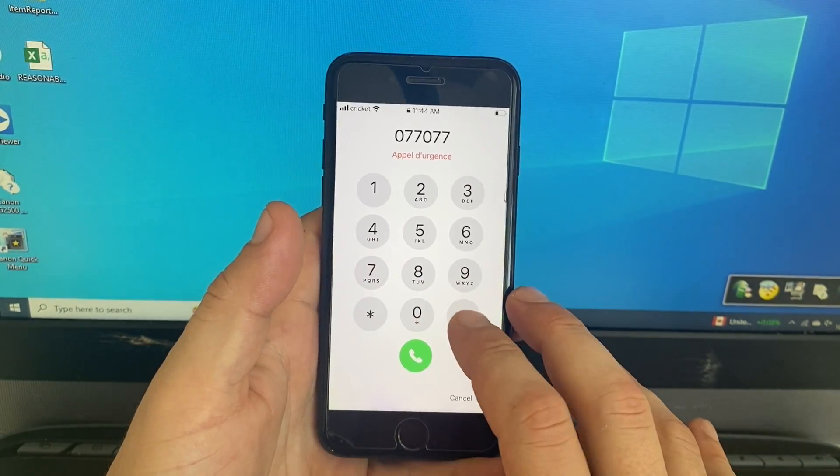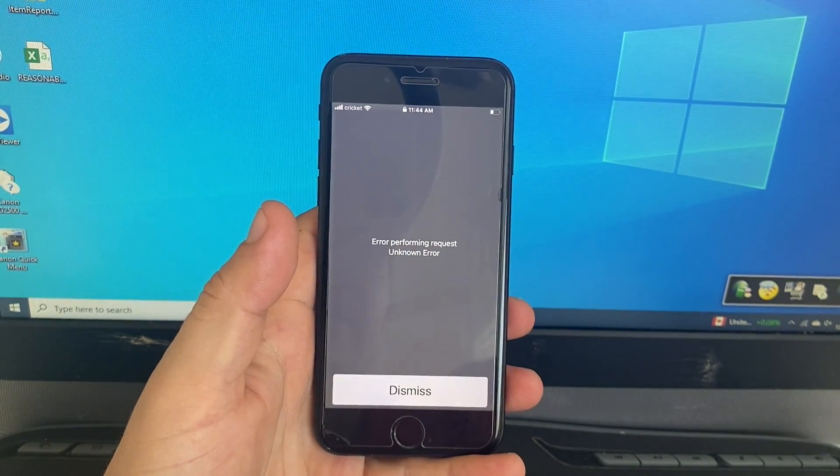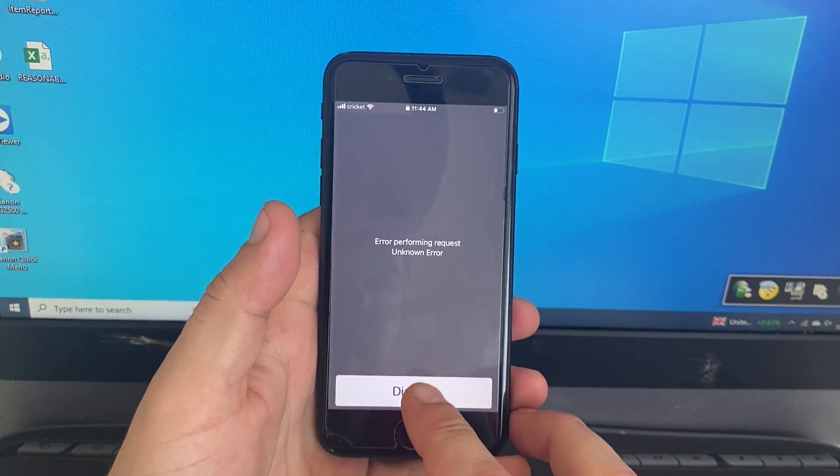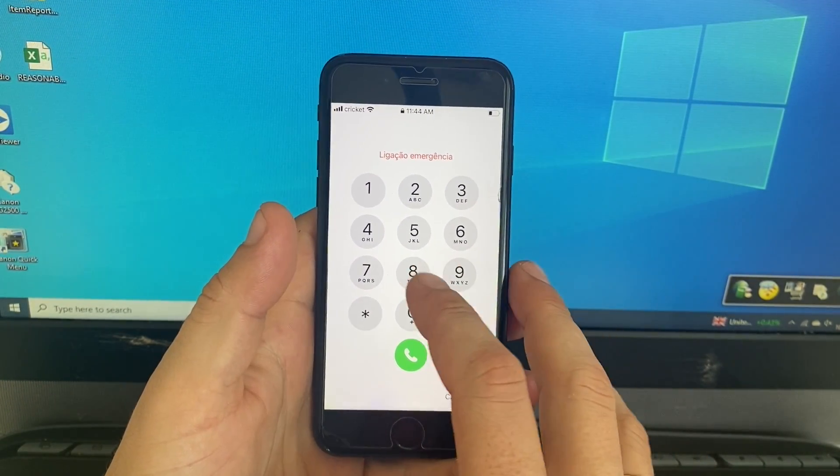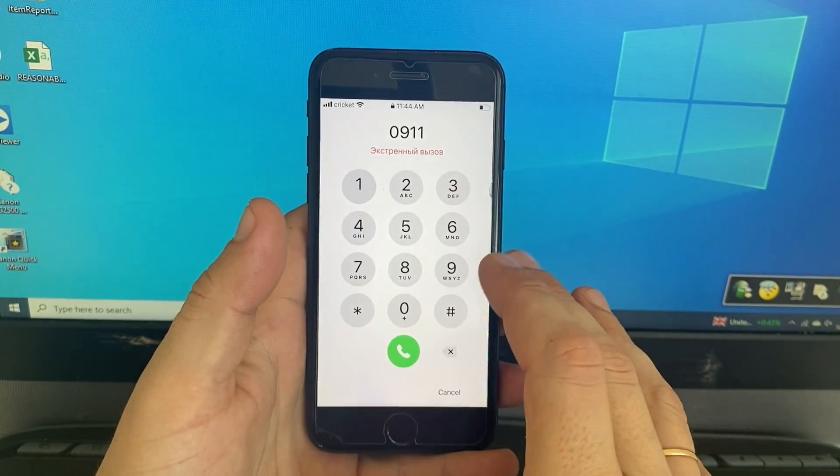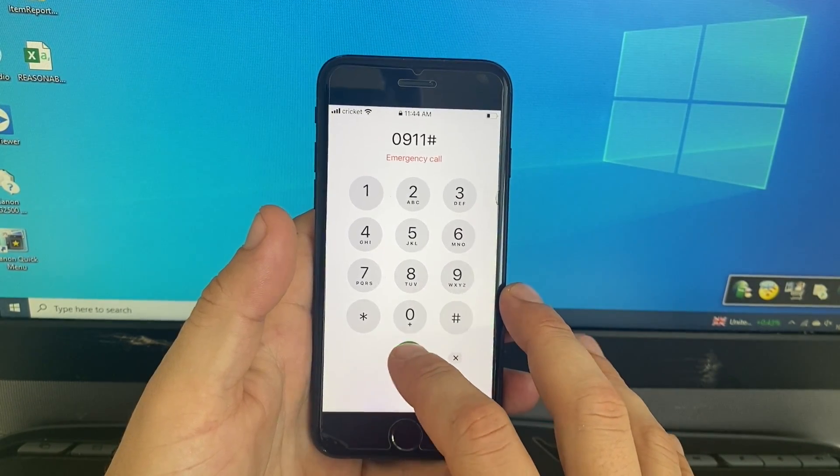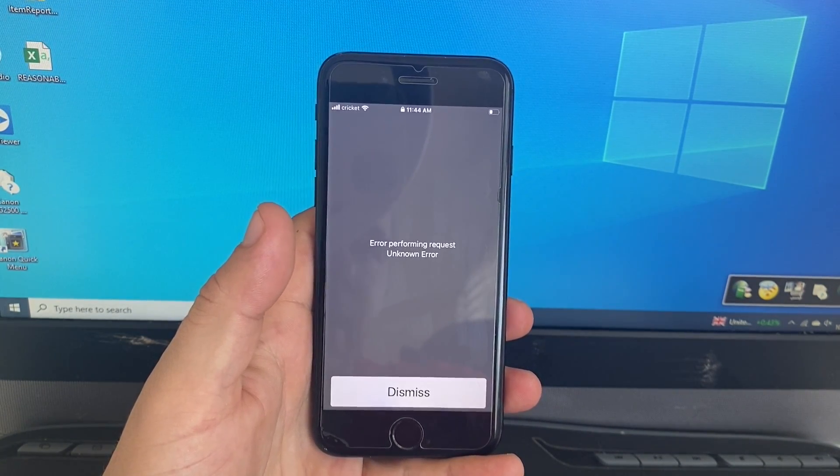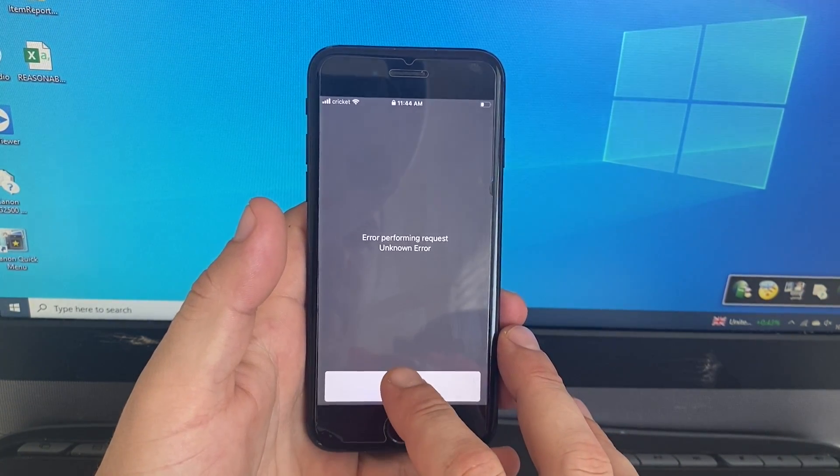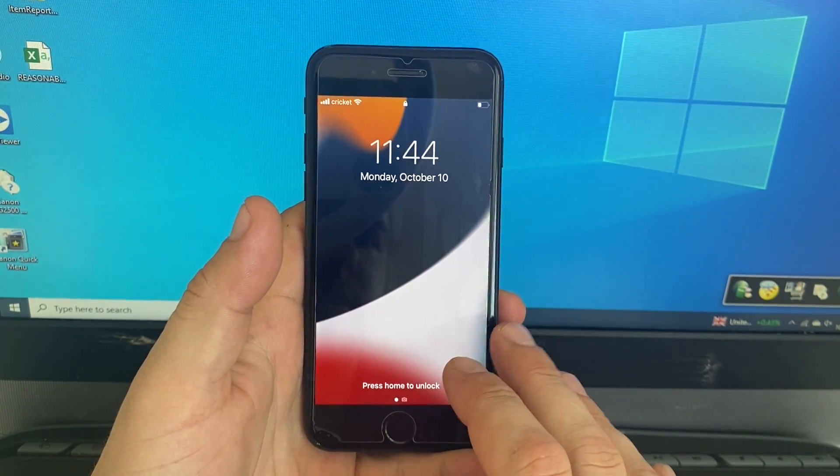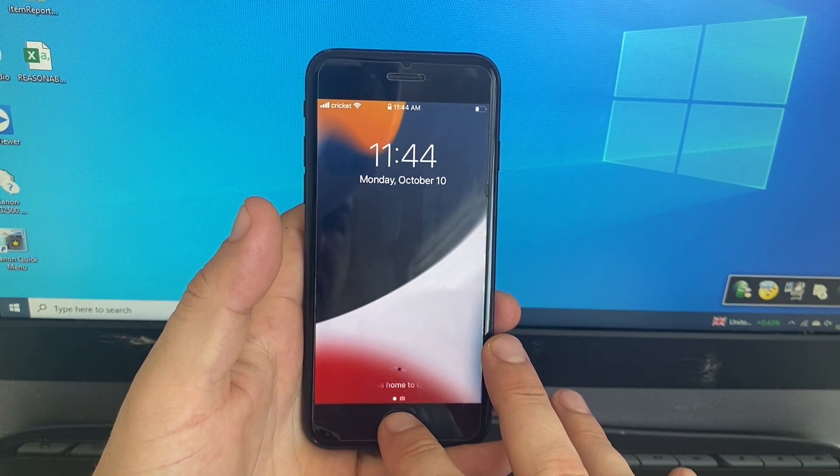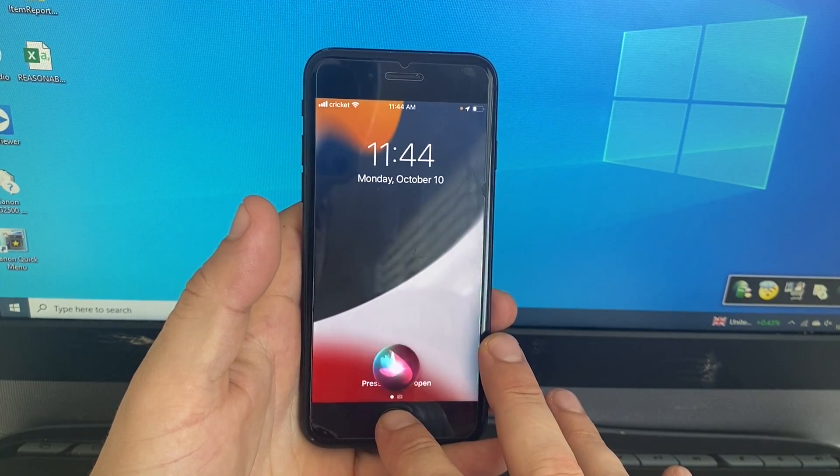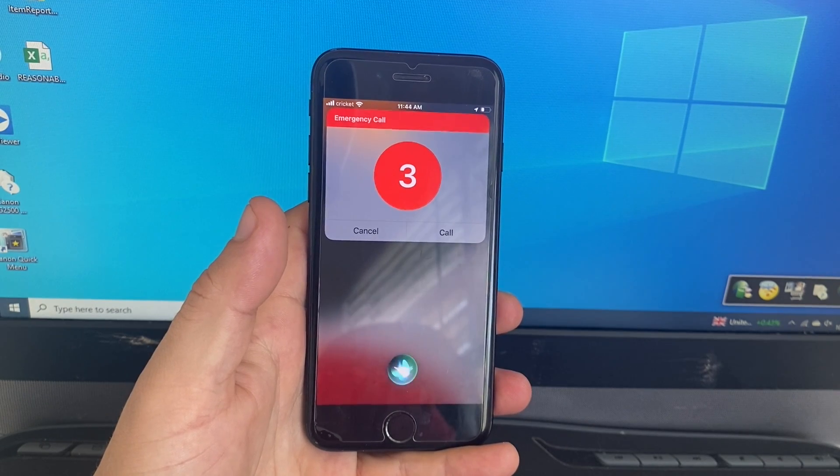And press pound. Wait for a couple seconds, then go back and dial zero nine one one pound. Wait for a couple seconds again, then go back and ask Siri to call emergency. Siri, call emergency. Wait for a couple seconds.